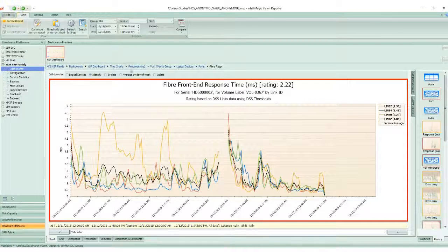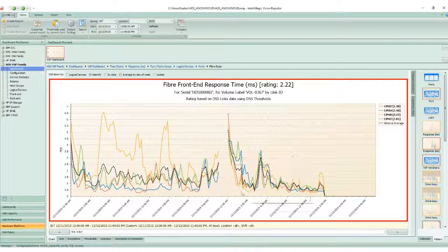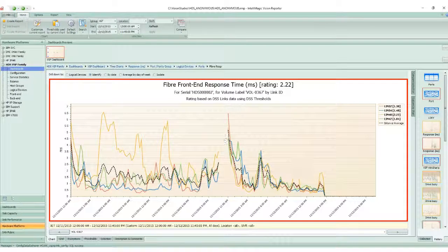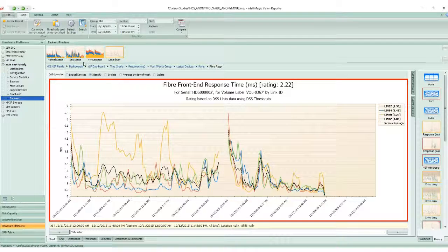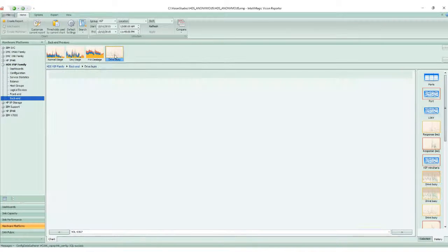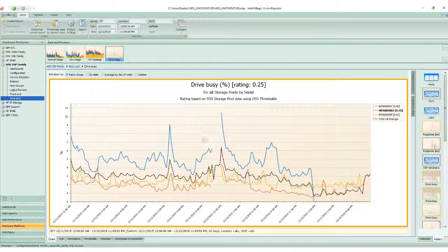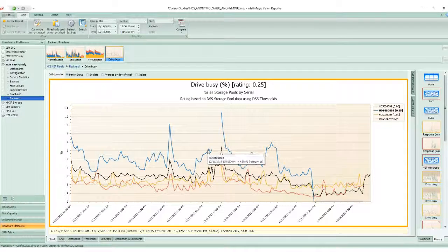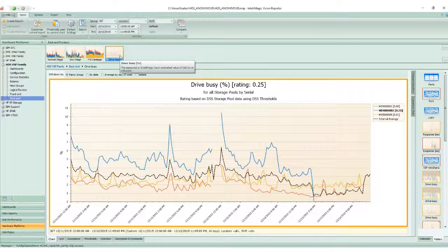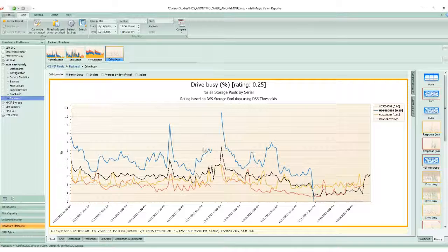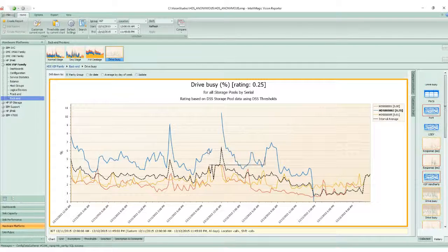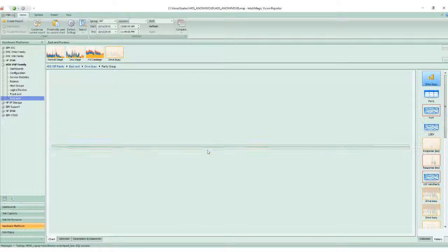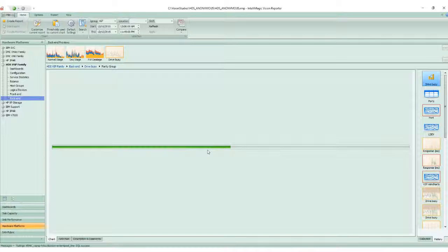So we know there's some kind of issue on the front end. The response times are much higher during that period. If we want to eliminate the backend as a source of contention, we can click on backend, report set, drive busy, and then select the system in question, which is HDS0002.